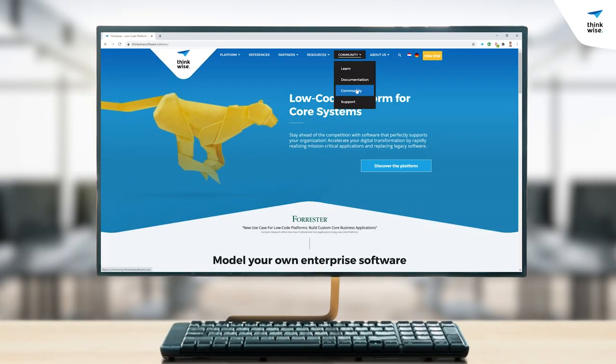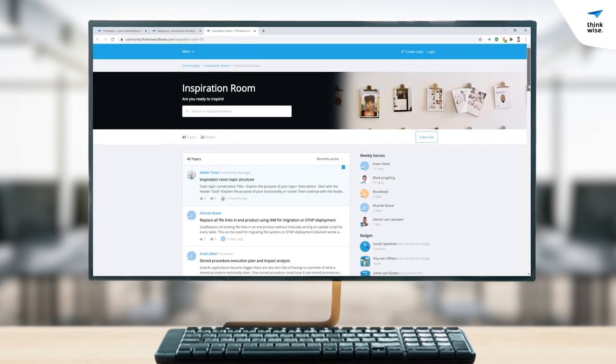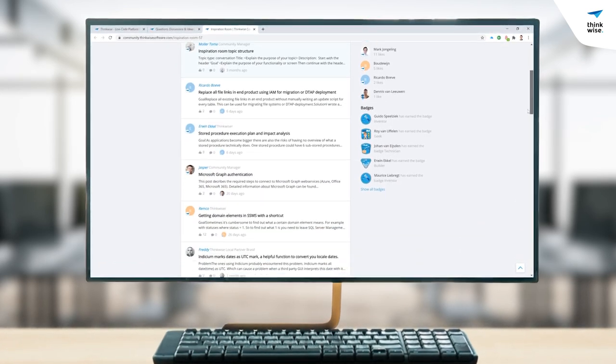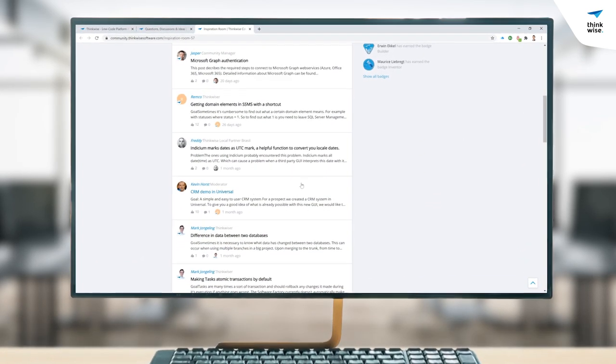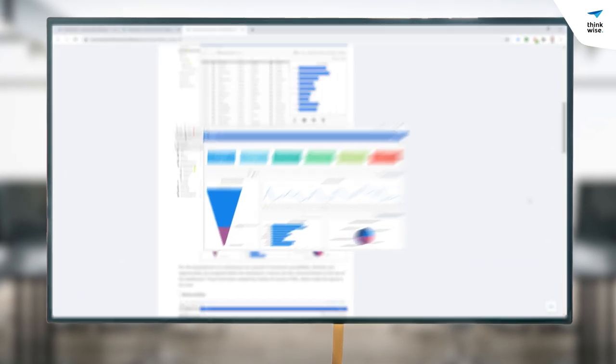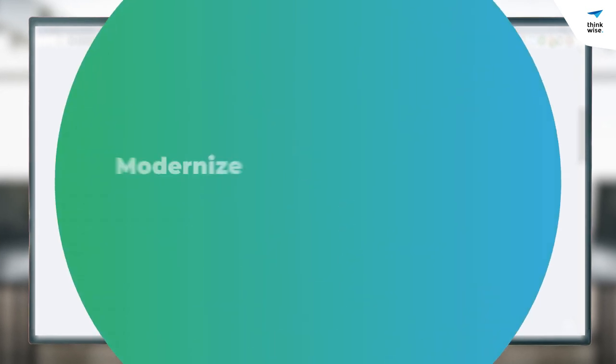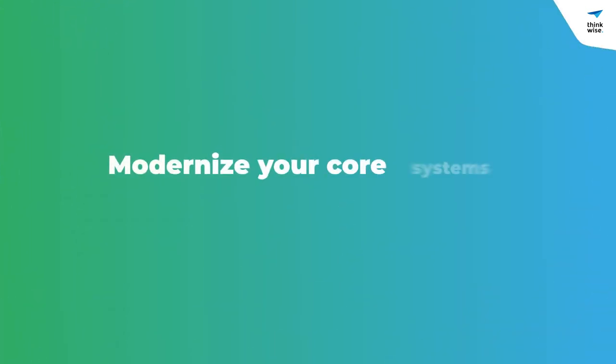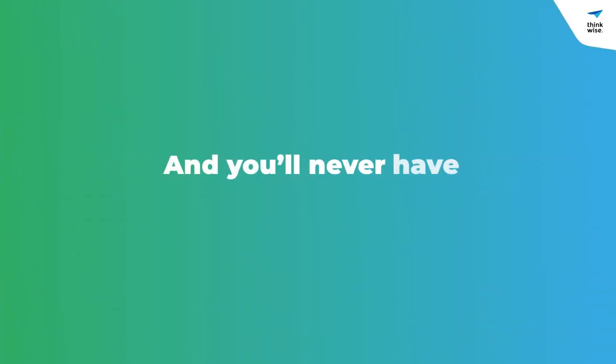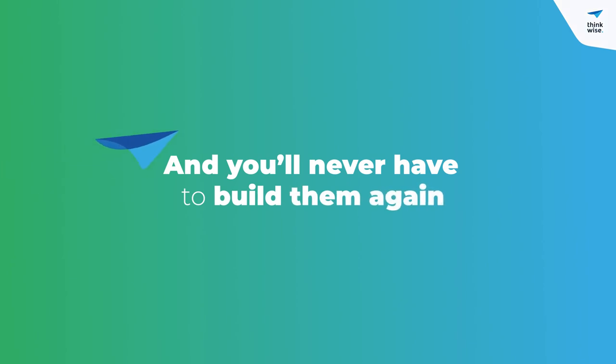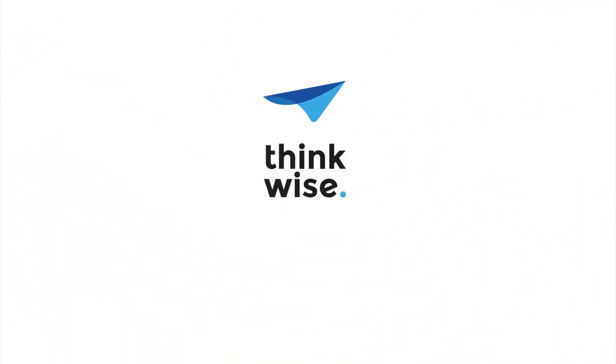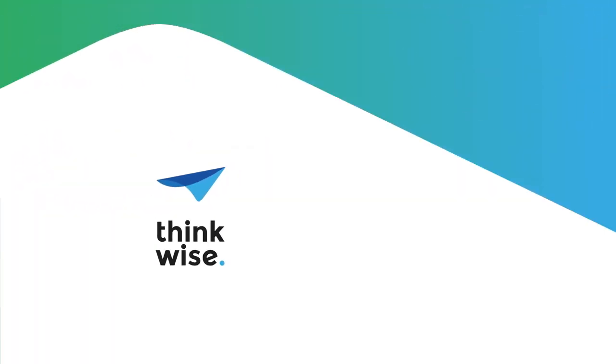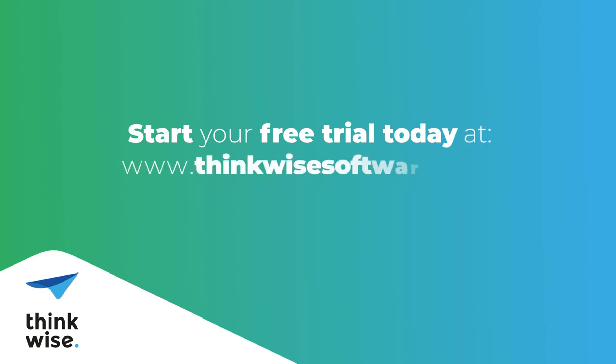As a Thinkwise developer, you'll gain access to our community of low-code professionals, and a wealth of information, enabling you to create smarter solutions. Modernize your core systems with Thinkwise, and you'll never have to build them again. Start your free trial today at ThinkwiseSoftware.com